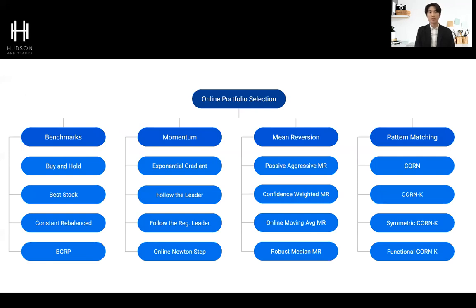Before we dive into the pattern matching algorithms, we'll go over a brief overview of the general strategies of online portfolio selection. We will not touch on all subjects, as the primary goal for today's presentation is introducing the newest developments in pattern matching. Broadly speaking, online portfolio selection can be divided into four categories: benchmarks, momentum, mean reversion, and pattern matching. Momentum and mean reversion have both been popular quantitative strategies in recent decades. Let's take a look at the benchmarks.